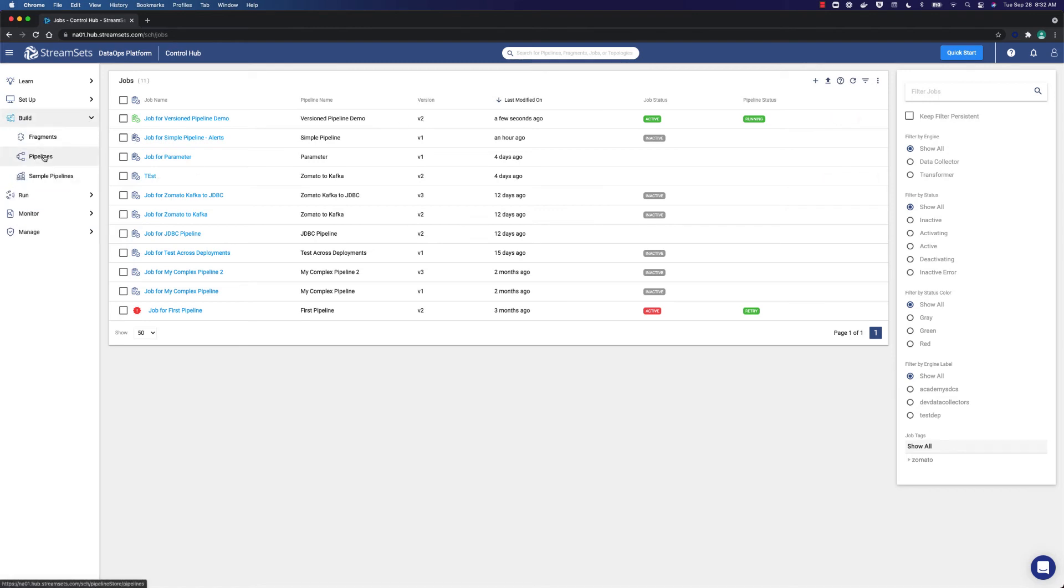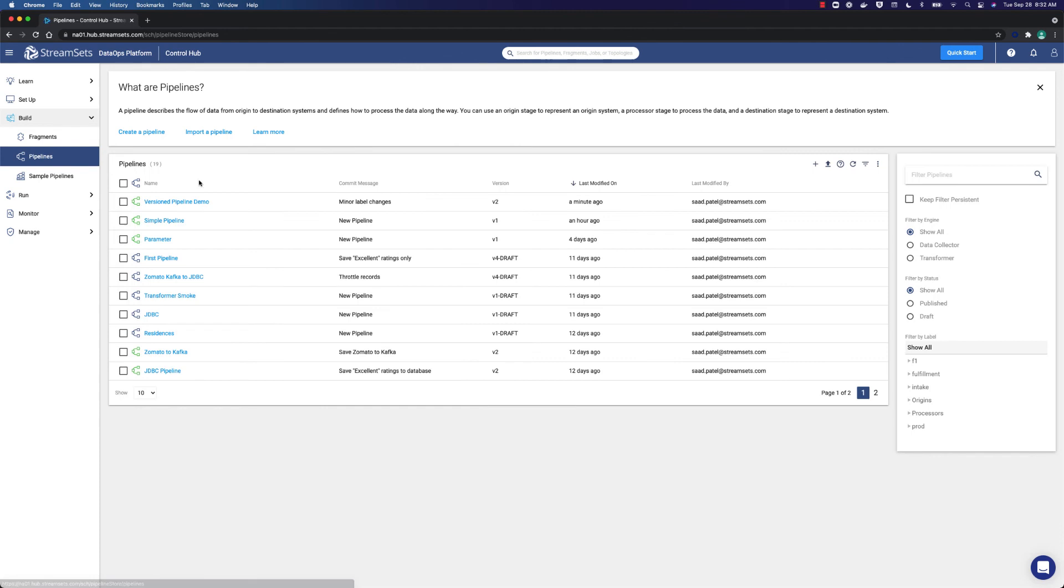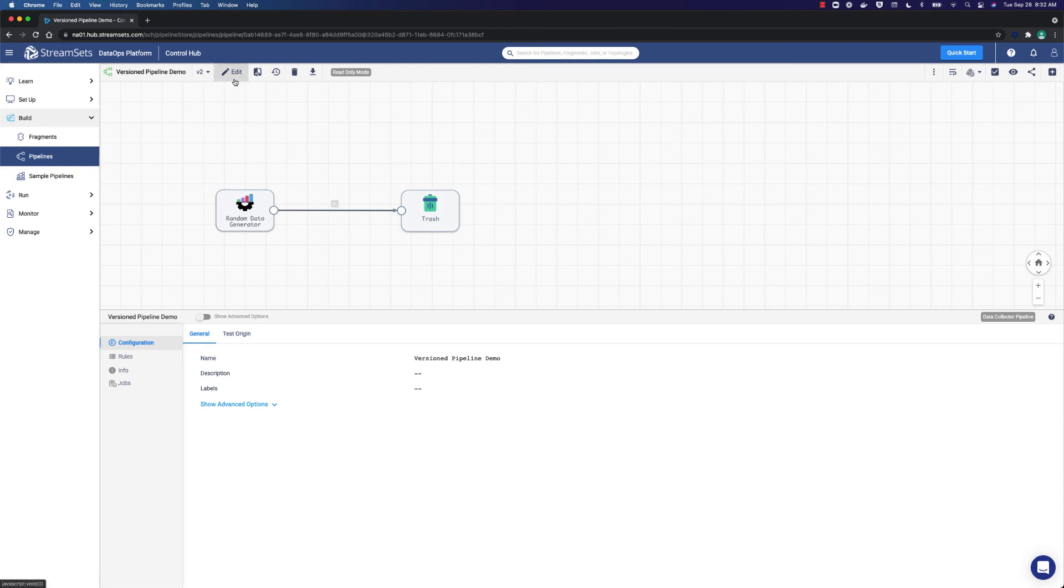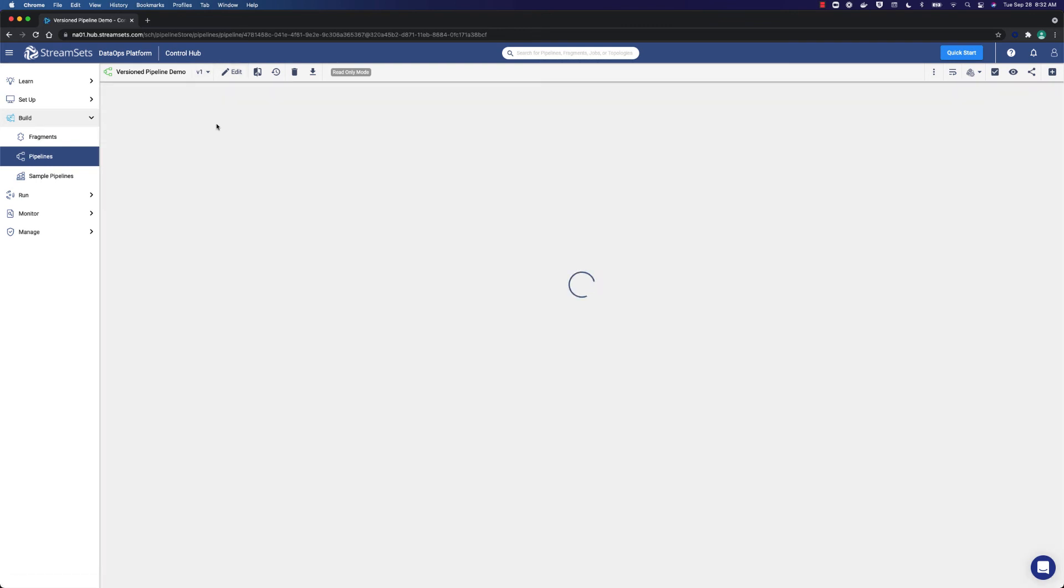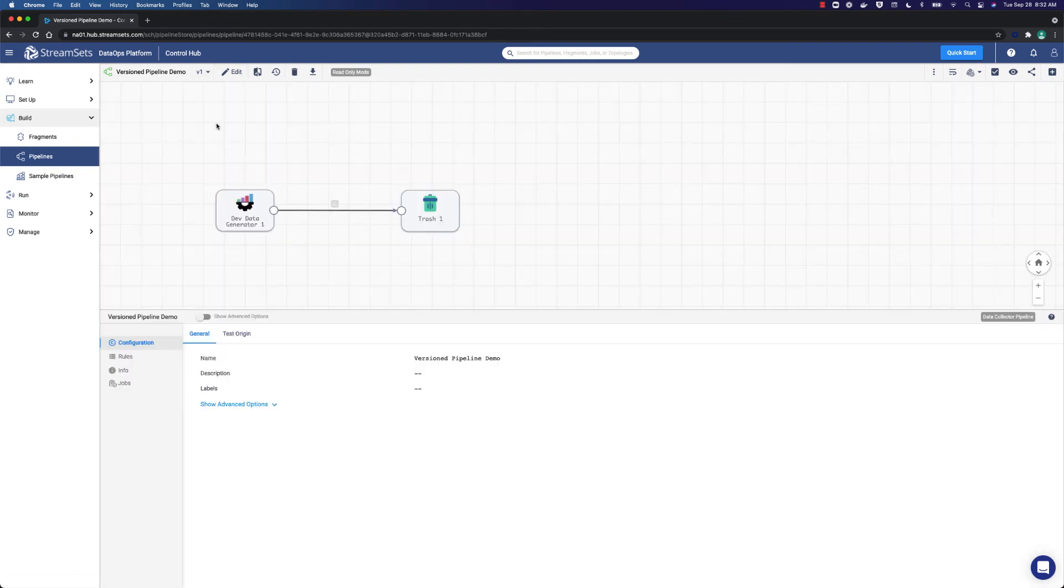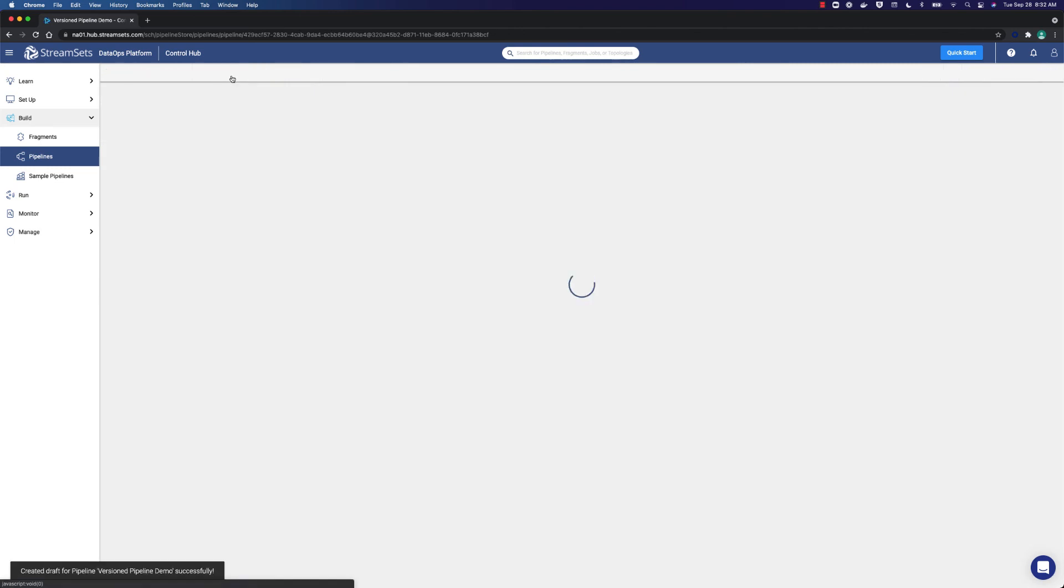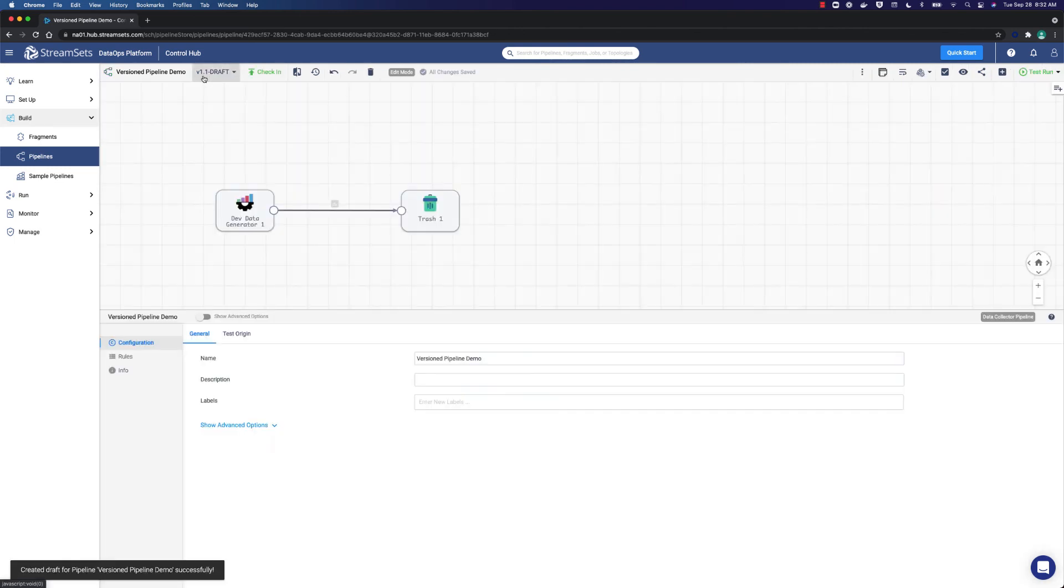Suppose that we want to make further changes. Click on the version pipeline demo. Assuming we want to go back to V1. Click on the versions menu and scroll to V1. Now select edit from the menu. Notice that there is a V1.1 draft.